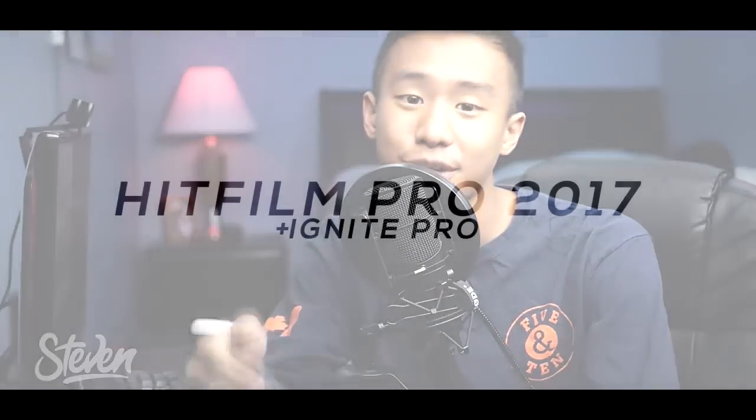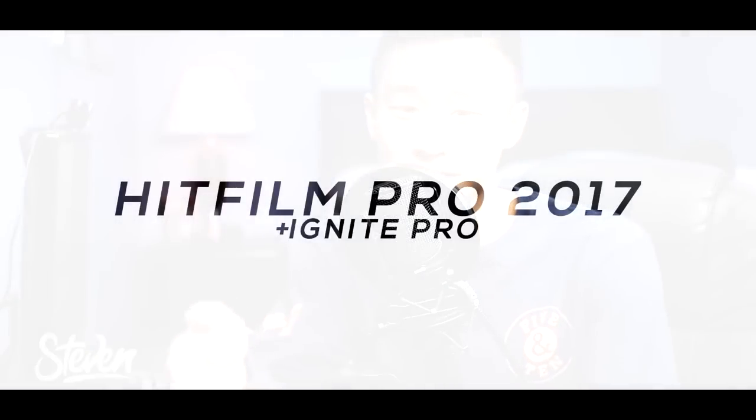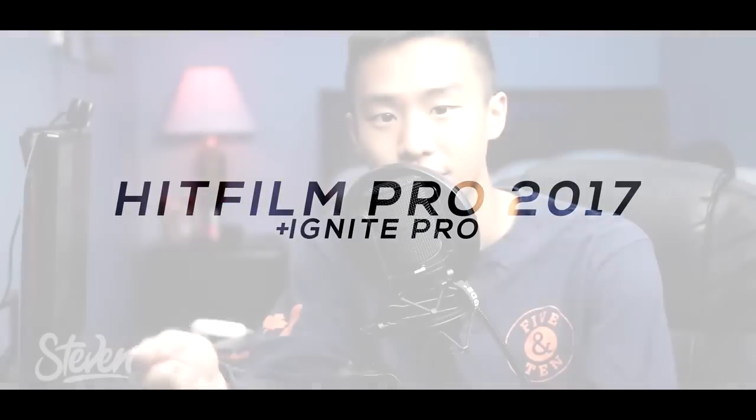Hello guys, Steven here back with another video. Today I'll be talking about HitFilm Pro 2017 and Ignite 2017. They just released a new version a couple days ago. I've actually been using it for the last two weeks because I've had early access. Thank you HitFilm for allowing me to get an early copy of the software.